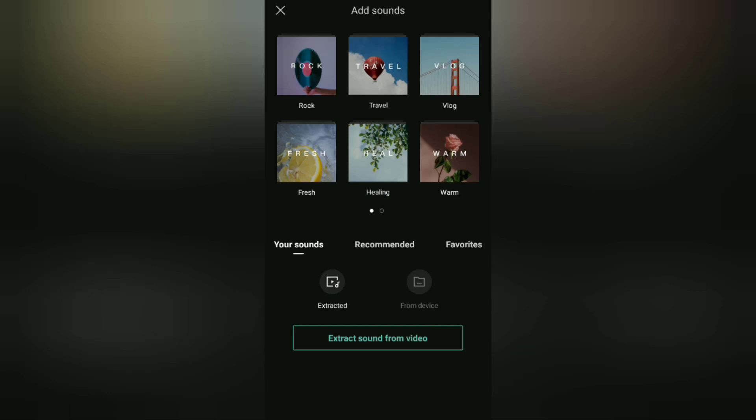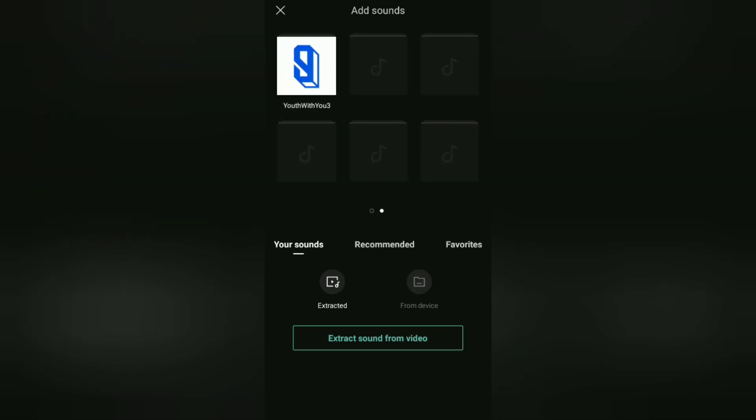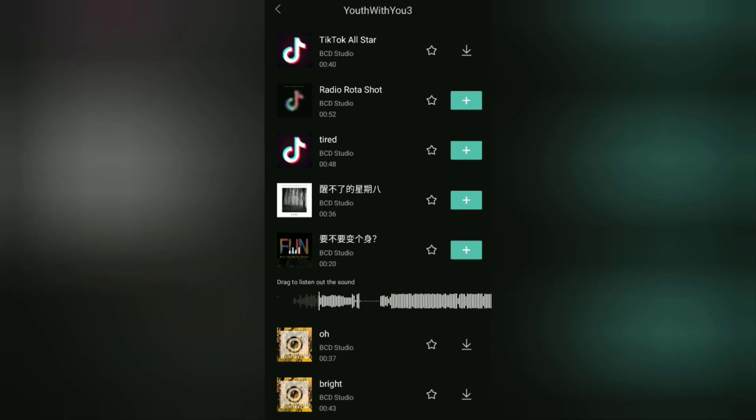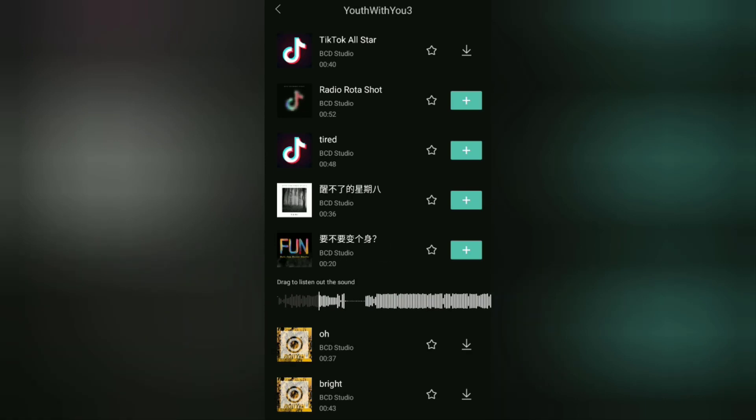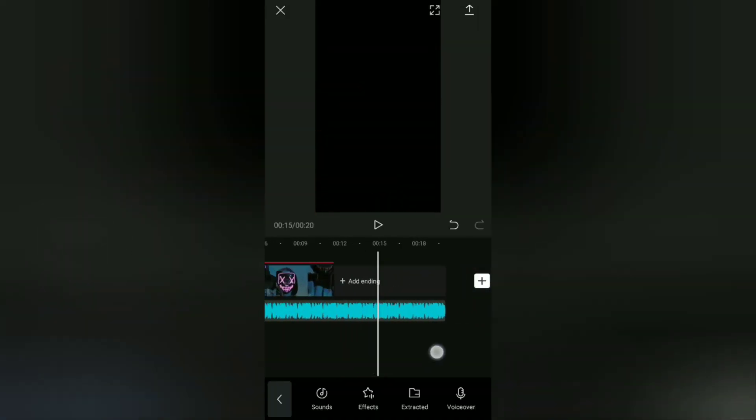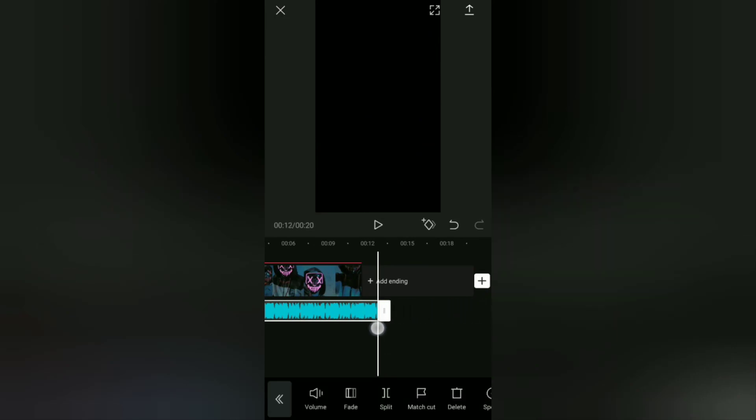And for the music that I will use, you can open this CapCut music category. Then for the song title, you can choose this one. You can trim this song if it's too long with the video duration.